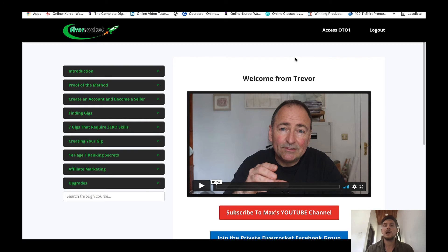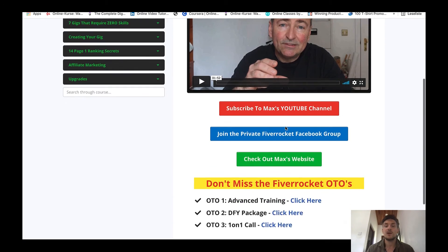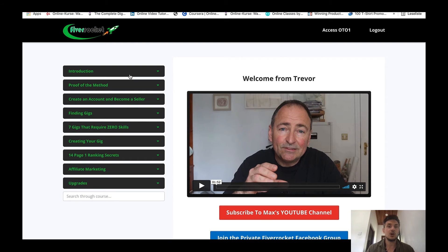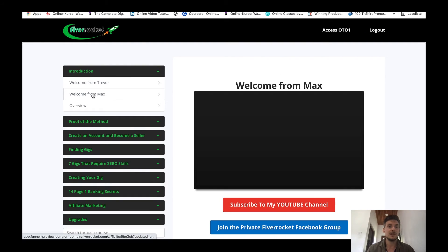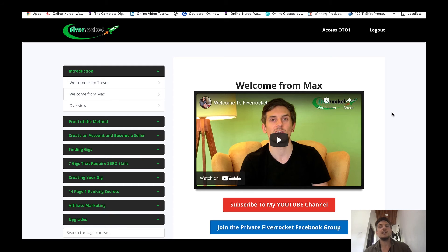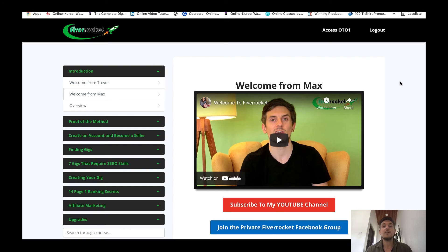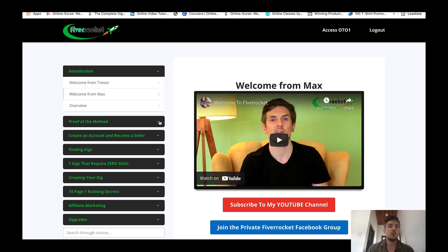I've launched it together with my launch partner Trevor Car. So this is Trevor and there is also an introduction video by myself. Here, welcome from Max. As you can see this is me here. If you decide to pick up Viddyoze using the link down below this video I will give you my best-selling awarded Fiverr course called Fiverr Rocket on top for free.